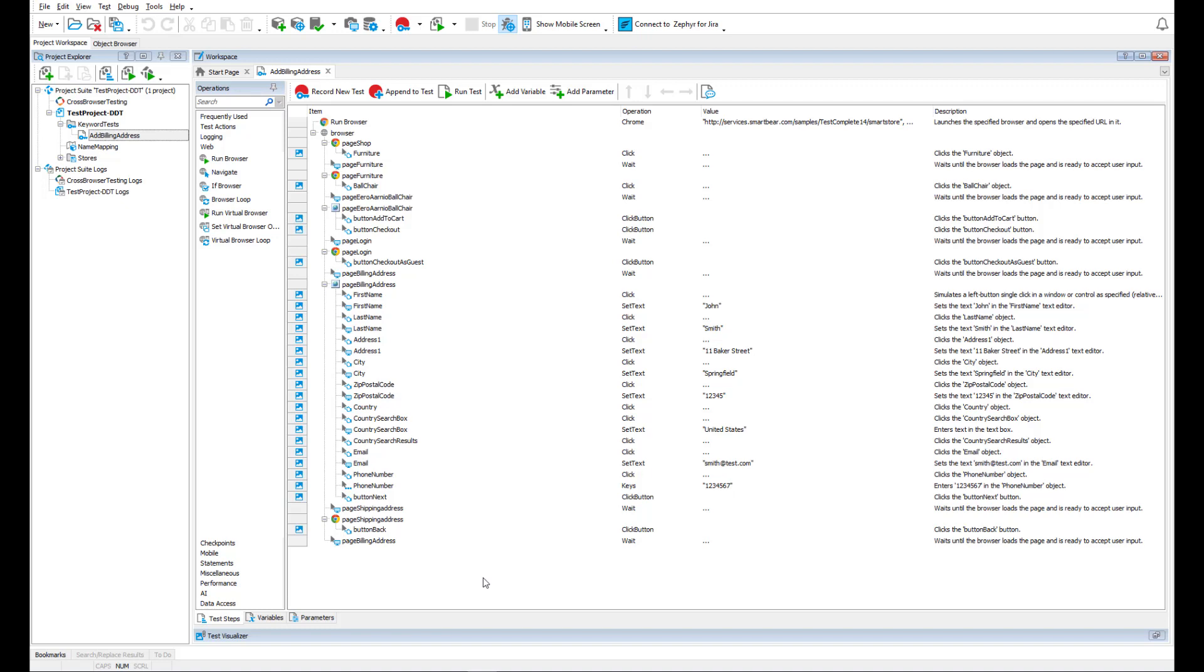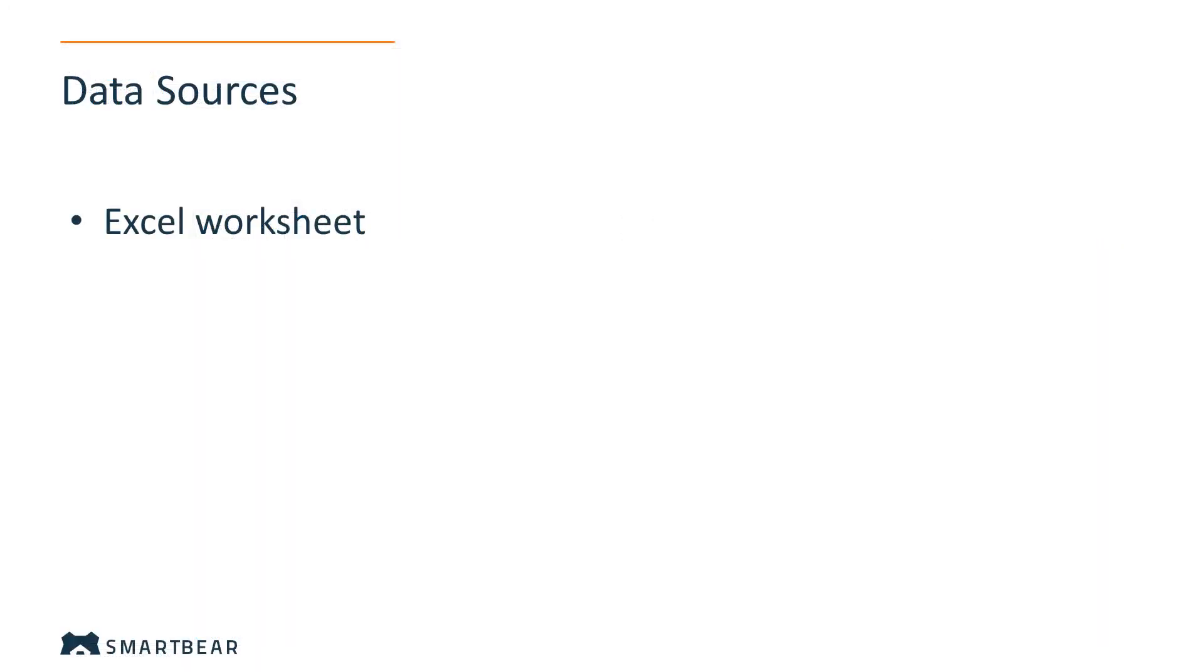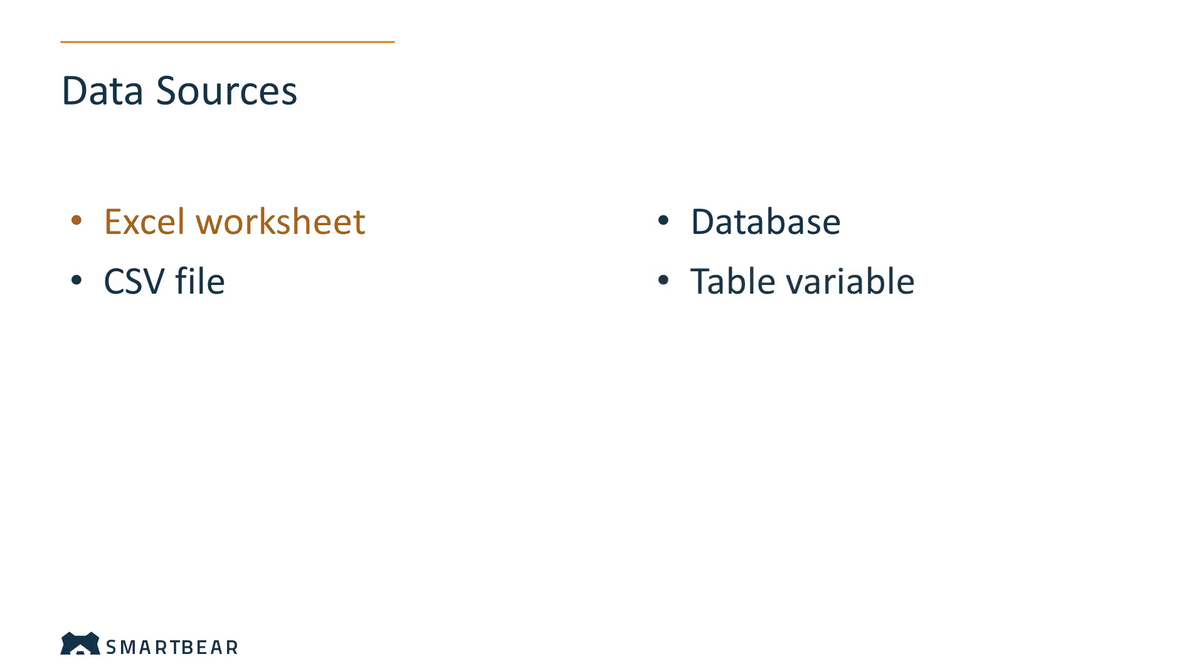TestComplete tests can pull data from an Excel file, CSV files, database tables or a query, or from a table variable created in TestComplete. In this video, we use an Excel worksheet as a data source.